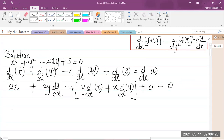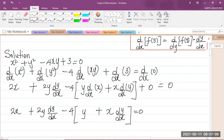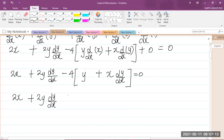So we have 2x plus 2y dy/dx minus 4 times — differentiating x with respect to x gives 1, so we have y, plus x times the derivative of y with respect to x which is dy/dx — and that is equal to 0. Simplifying, I now have 2x plus 2y dy/dx, then distributing the negative 4 inside gives negative 4y minus 4x dy/dx, and that is equal to 0.